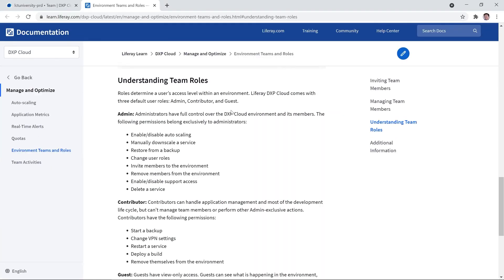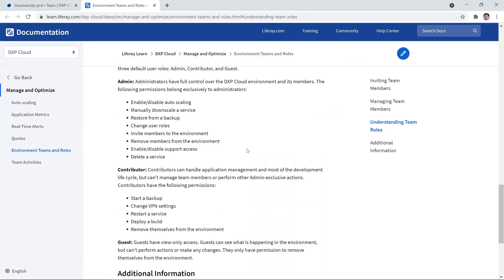We can see the different permissions here. Admin has the ability to do anything they'd like, contributors have a few set roles, and guests are only allowed to see.